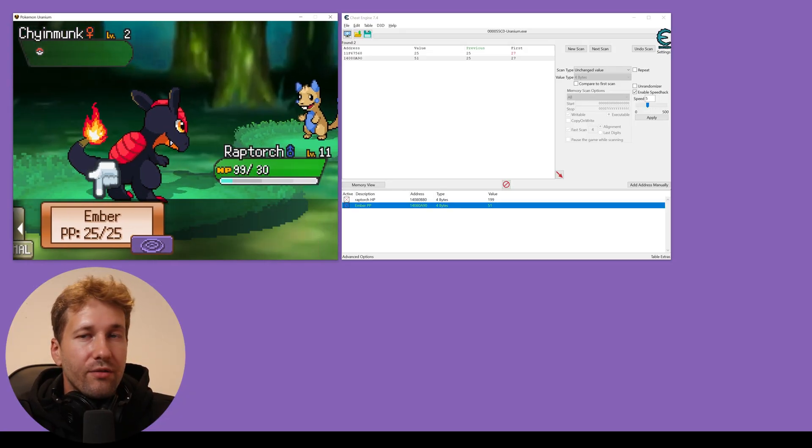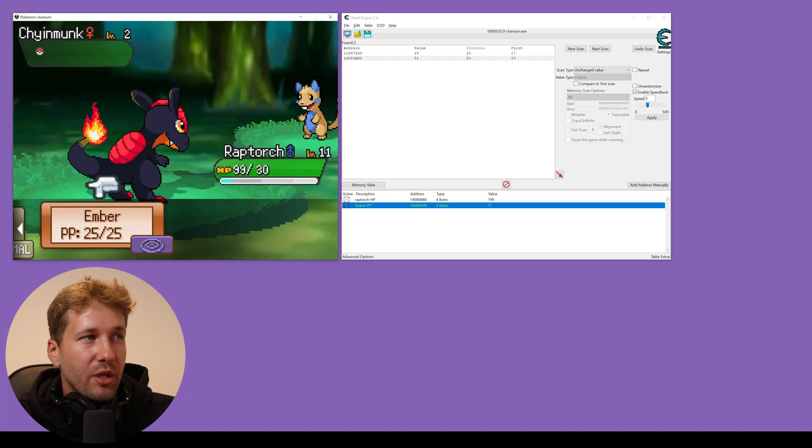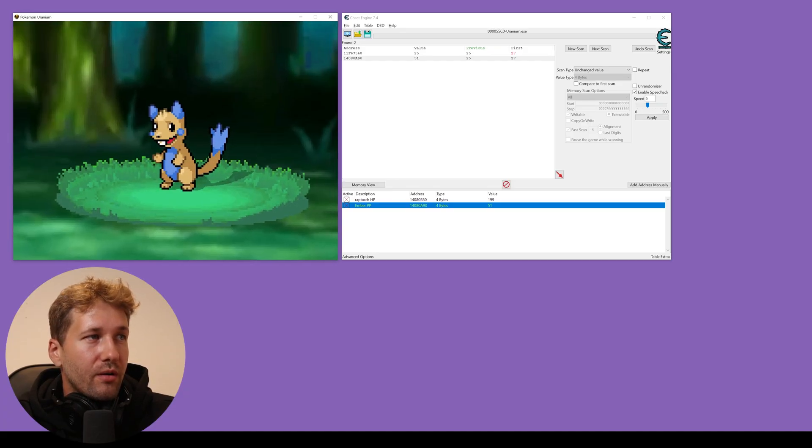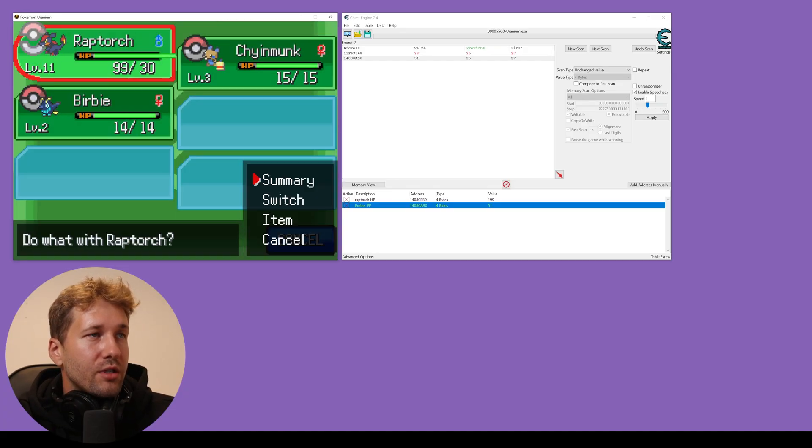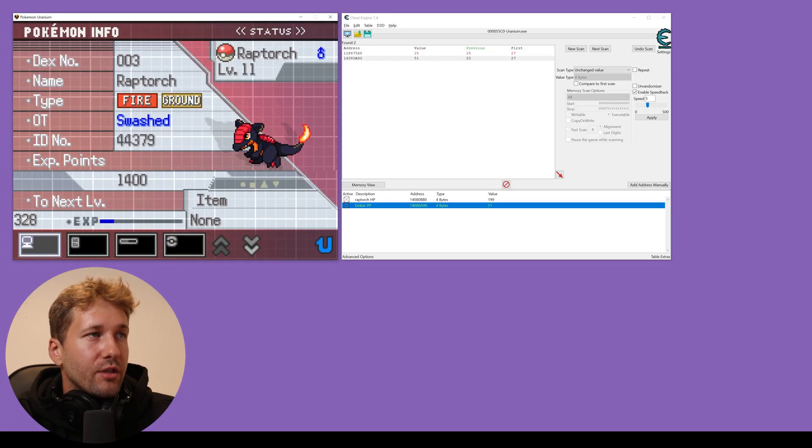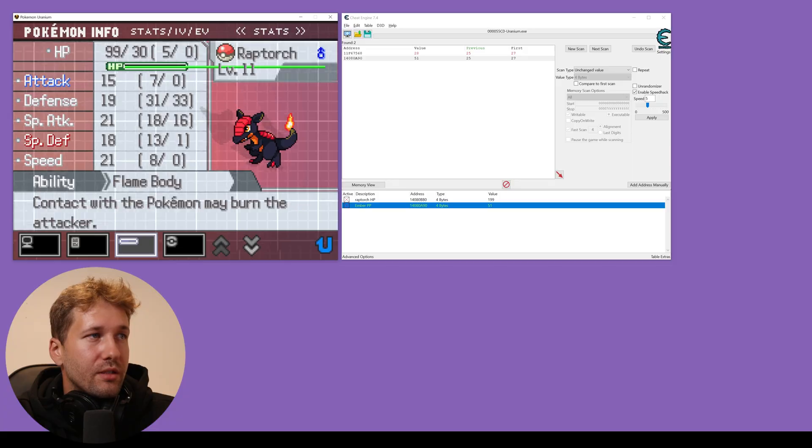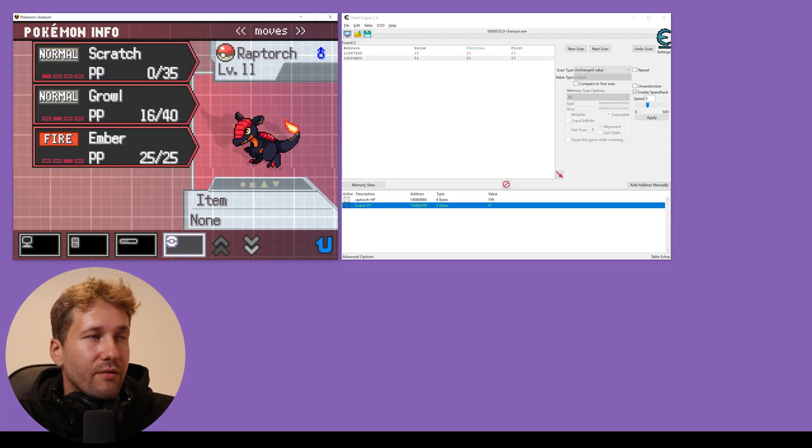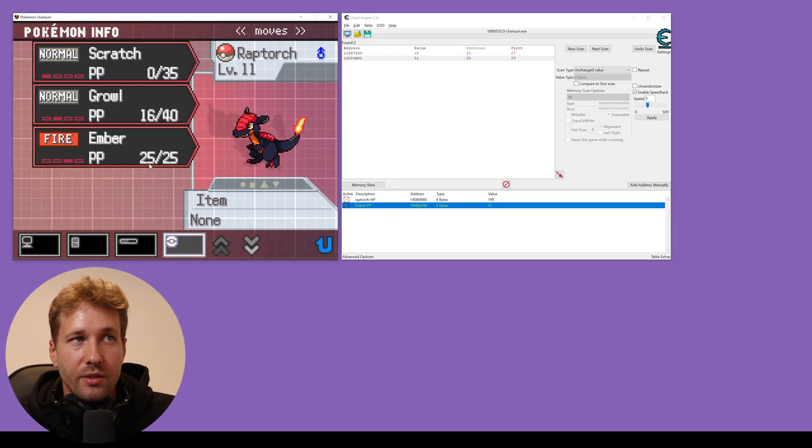We have 25 PP for Ember. We're going to use it and now we're just going to check to make sure it's still 25, which it is.